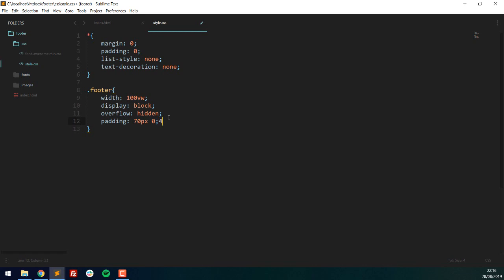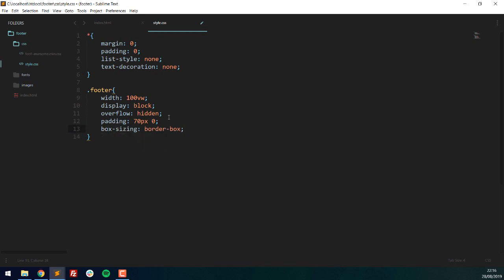Because I've used padding, I also want box-sizing: border-box. I've set the width to 100% of the viewport width, and I want the padding to be included in that 100% rather than added on top of it. Then I'll give it a background color of #18181a, which is quite a nice dark color.